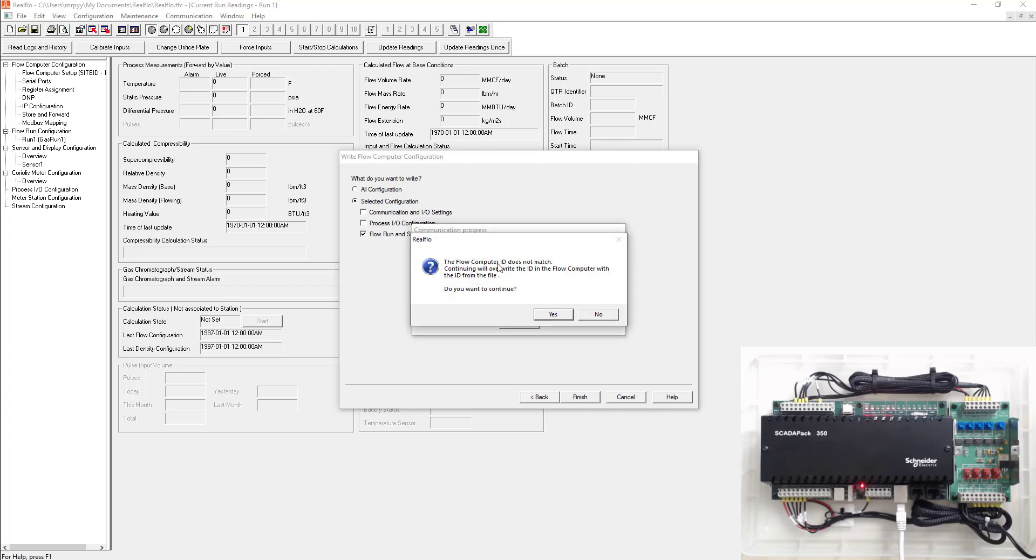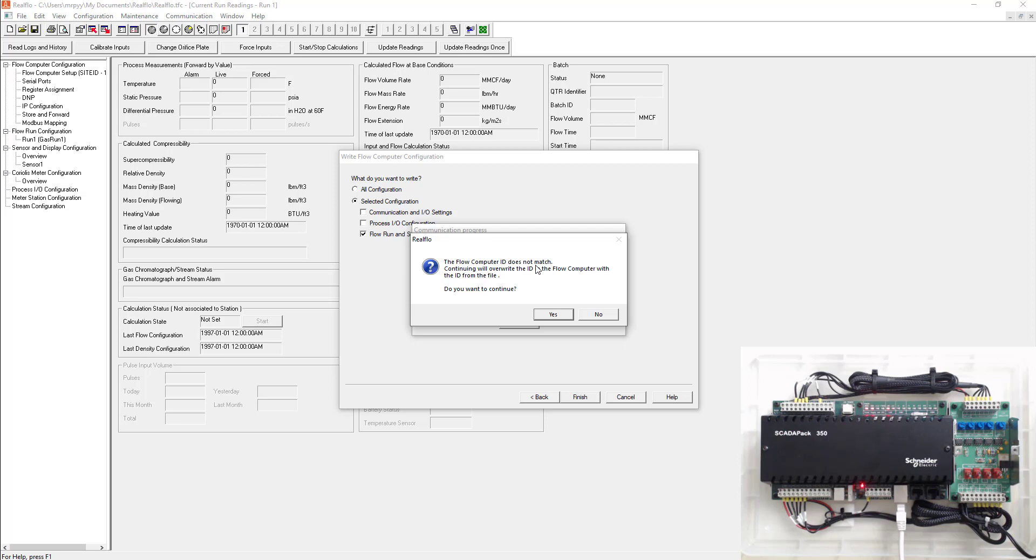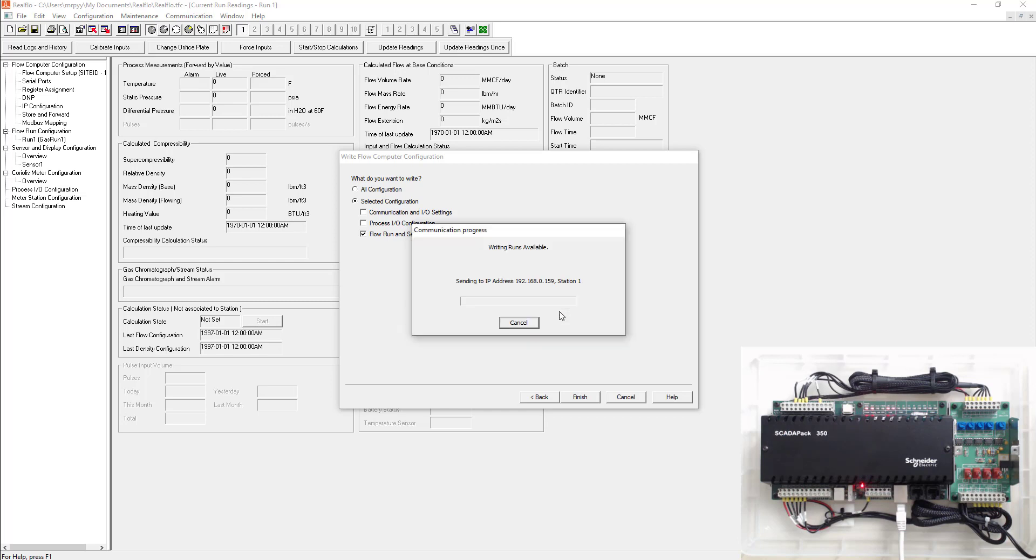It says the flow computer ID doesn't match. So that was that site ID name that we gave to our configuration. It doesn't match what's currently in the SCADA pack because what's in the SCADA pack is just the default, whatever gets written when you initially write the C program in. So this might be an issue if you were going to a site and you thought you had the right config and you went to hit write and the site ID or the flow computer ID doesn't match, then clearly your configuration is completely different than what's in there. But for this application, we want to select yes. So it's writing everything at this point.